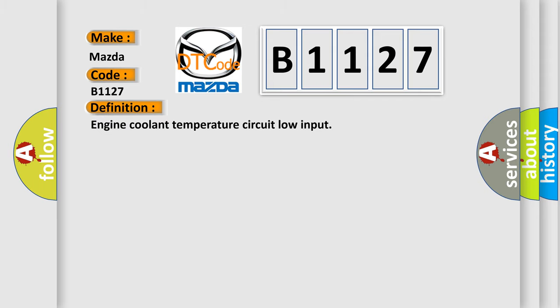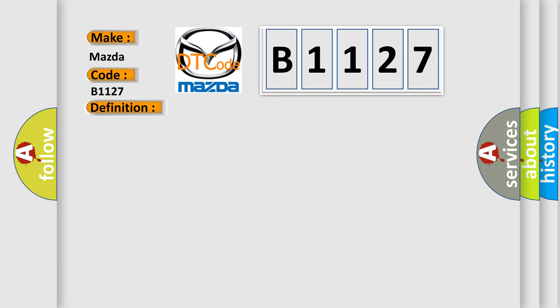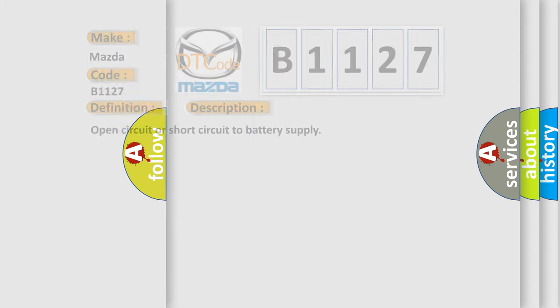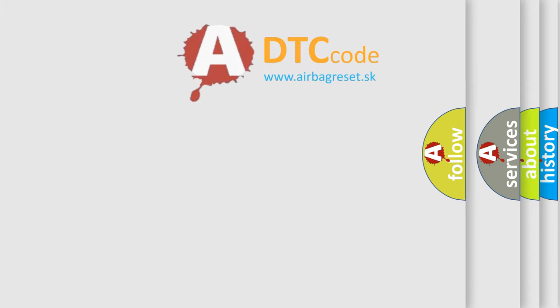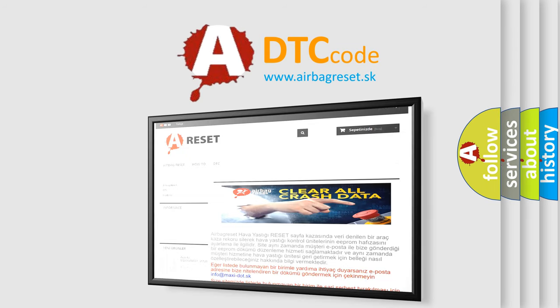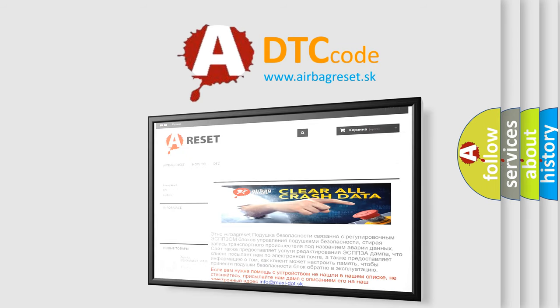The basic definition is Engine coolant temperature circuit low input. And now this is a short description of this DTC code: Open circuit or short circuit to battery supply. The Airbag Reset website aims to provide information in 52 languages.